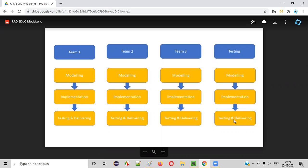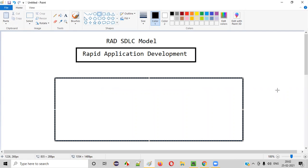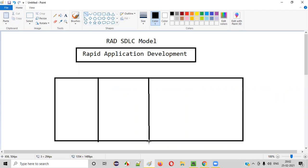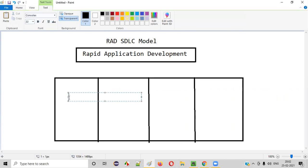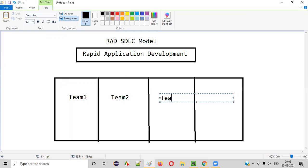Before I explain this diagram, you need to understand one thing. Let's say this is a software — a very big software that needs to be developed. What the client will do is break the software into multiple parts. For example, based on the timeline, he breaks the big software into four parts. For every part, he will assign a team. Team one will only develop part one, team two will develop part two, team three the third part, and team four the fourth part.